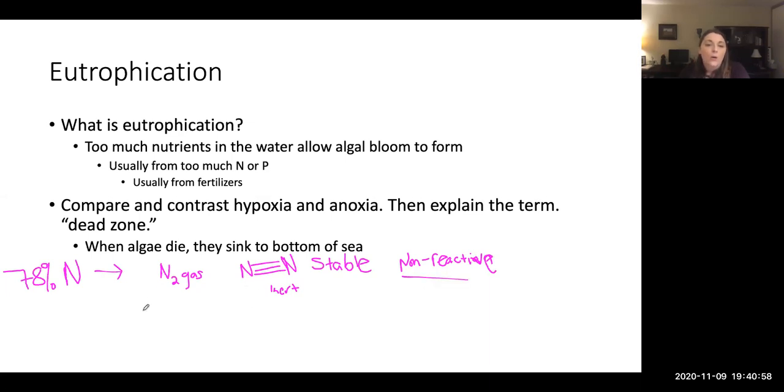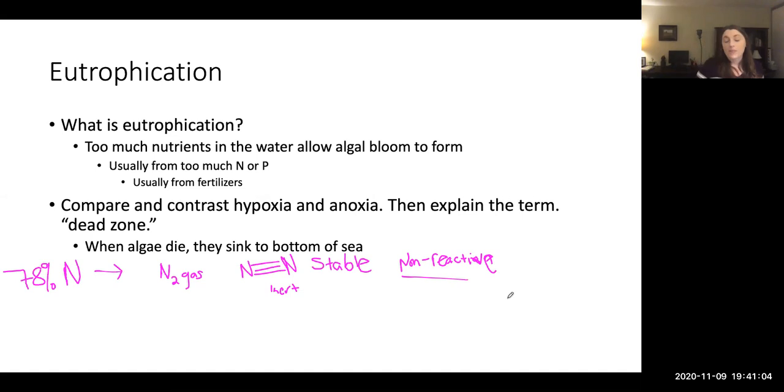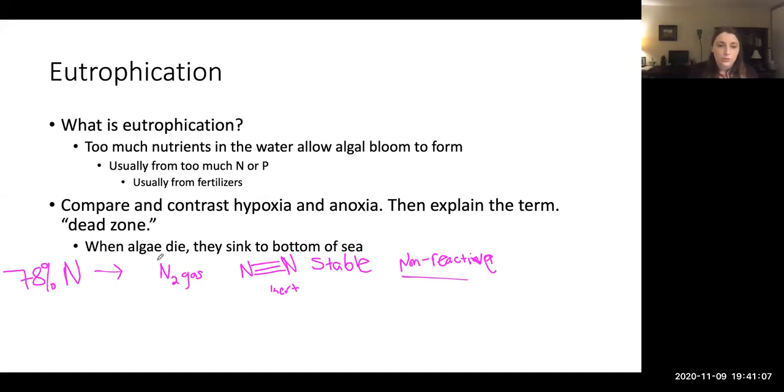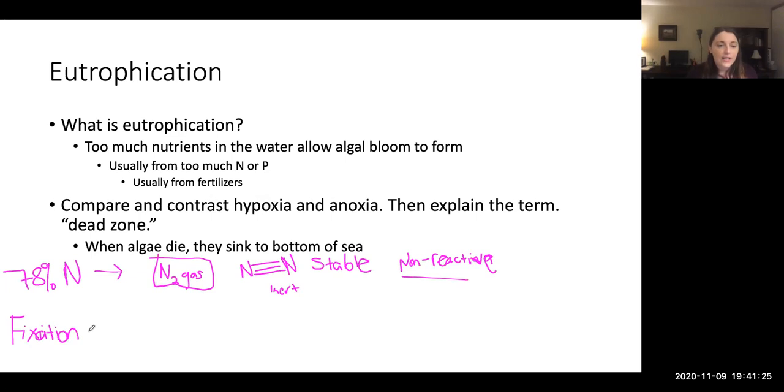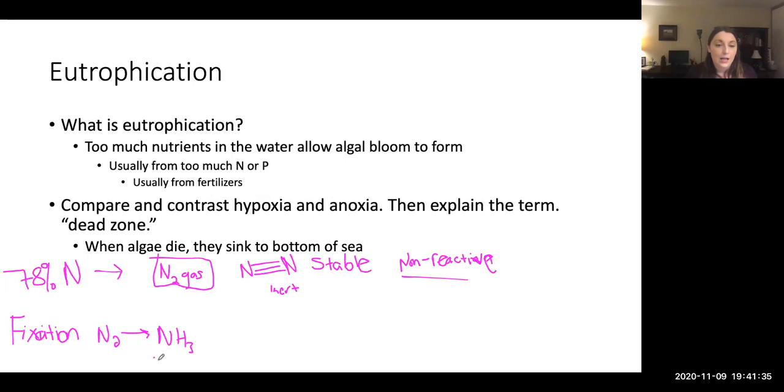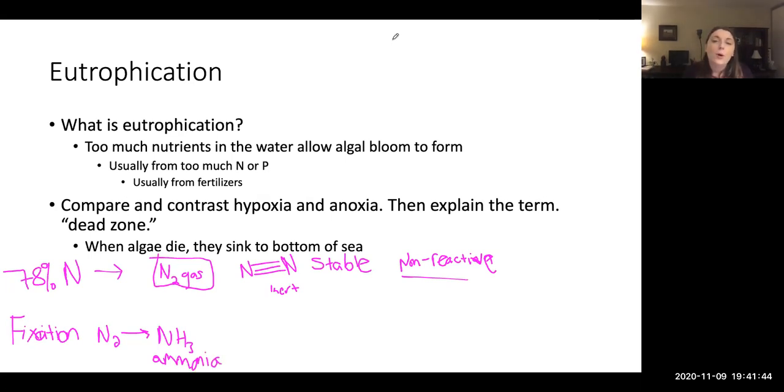Now we can't use this. Very few organisms in the entire earth are able to take N2 gas and utilize it. So it's very special when you have nitrogen fixers or fixation, nitrogen fixation. Nitrogen fixation takes N2 gas and produces NH3, which is ammonia. Don't confuse that with ammonium. Ammonium is NH4 plus.